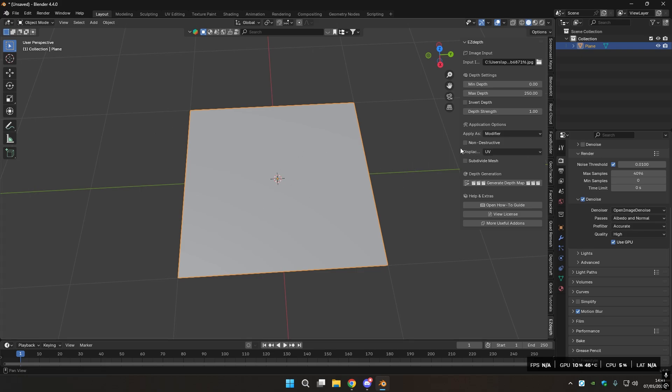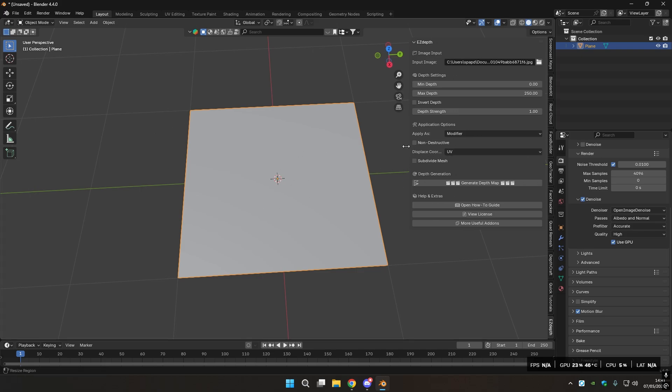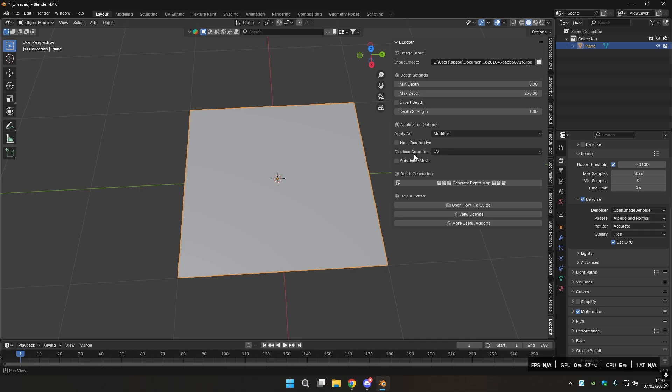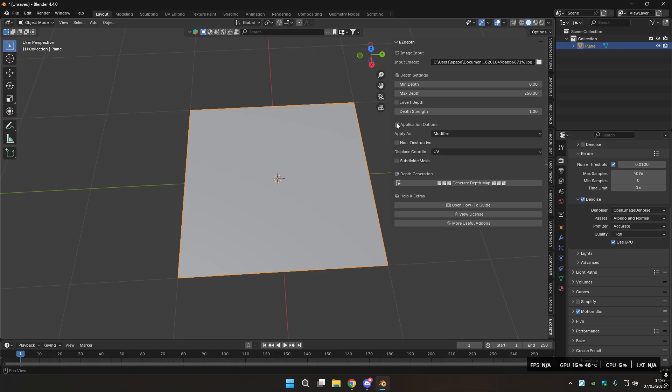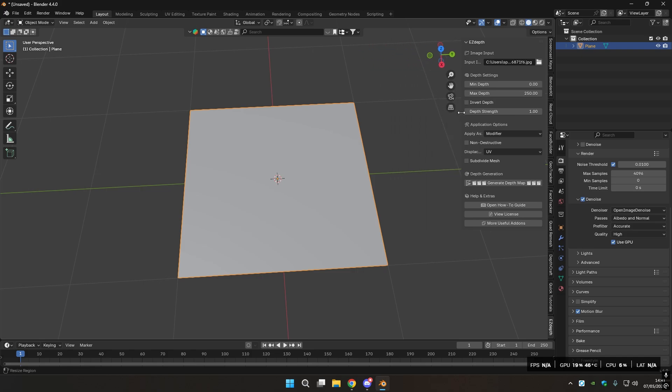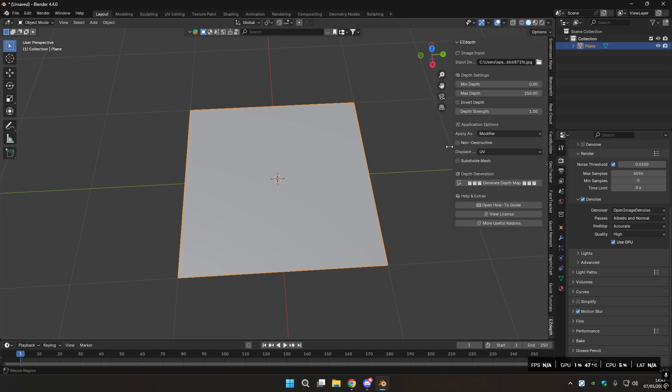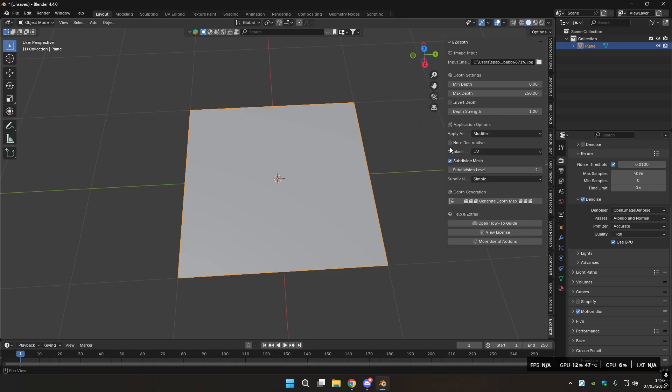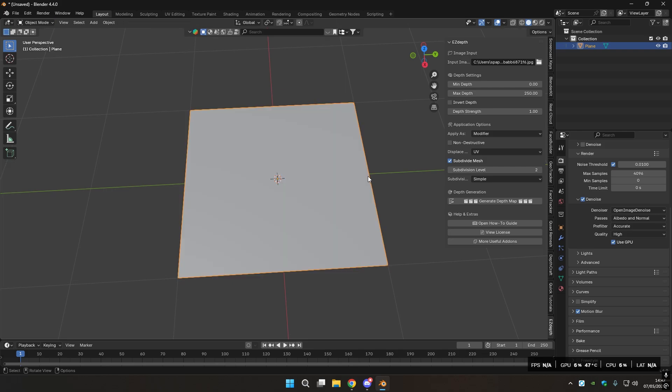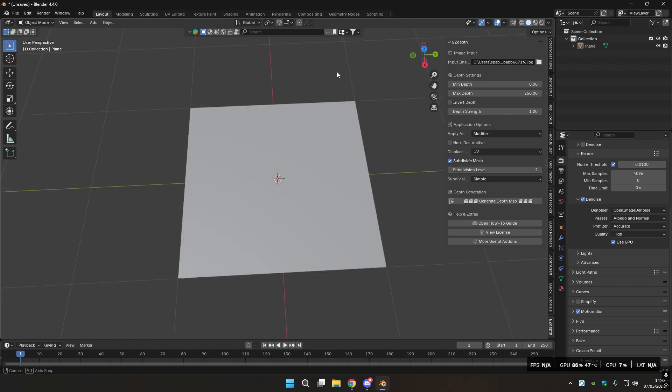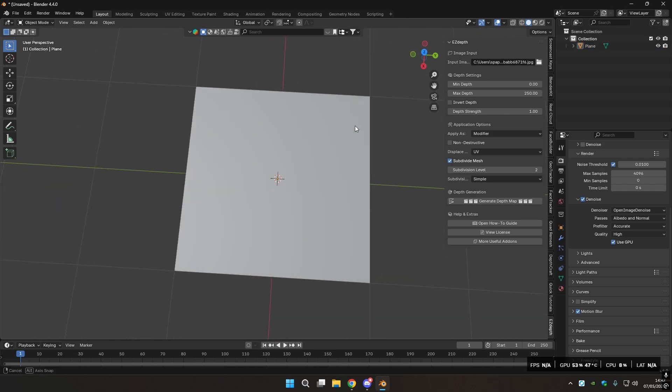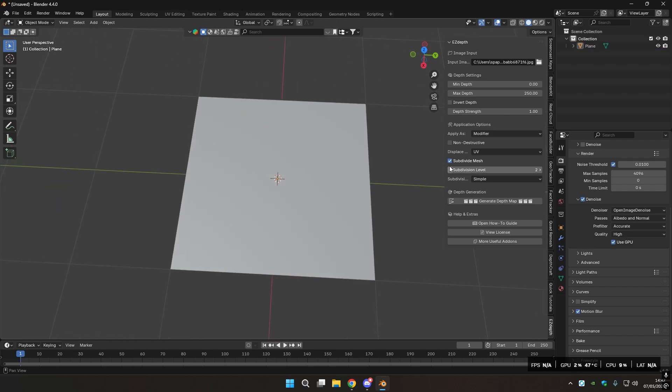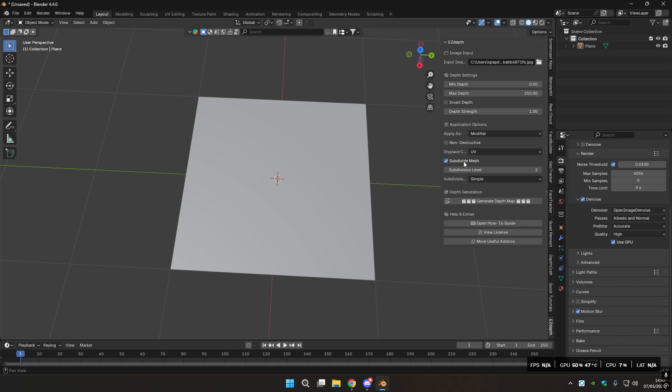You can also set the displacement coordinates to whether UV, local, or global. I'll leave it as UV since this is a simple plane. And you also have Subdivide Mesh. We have already subdivided. So I'm going to subdivide two more times anyways, just to get that real detail.